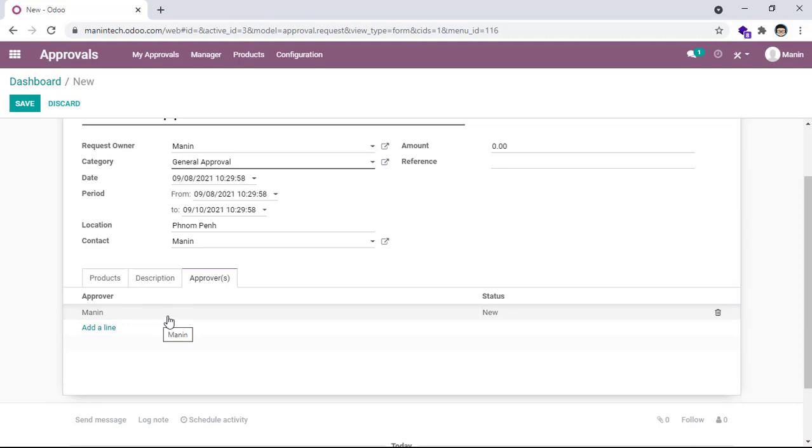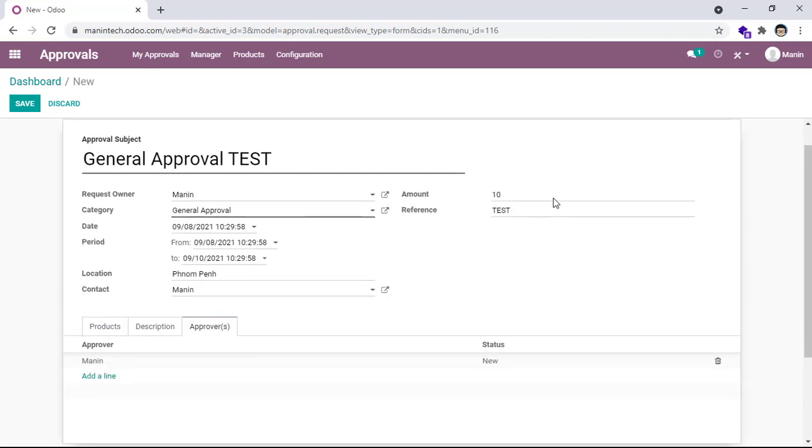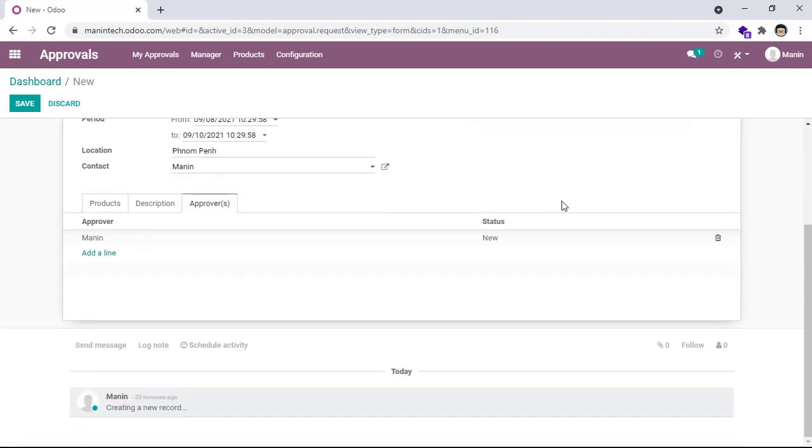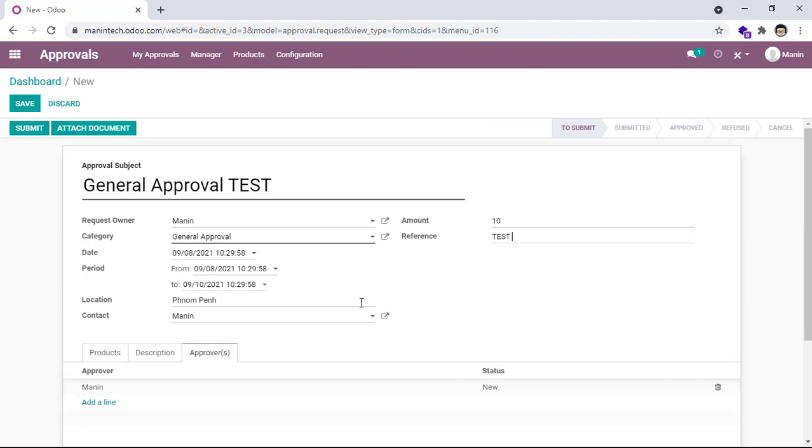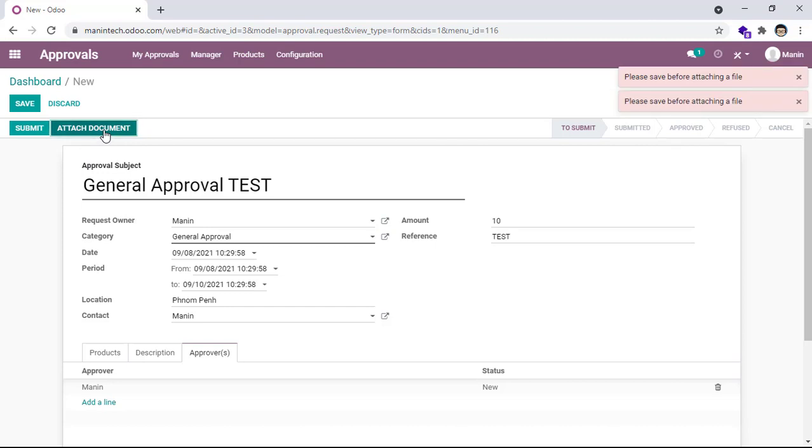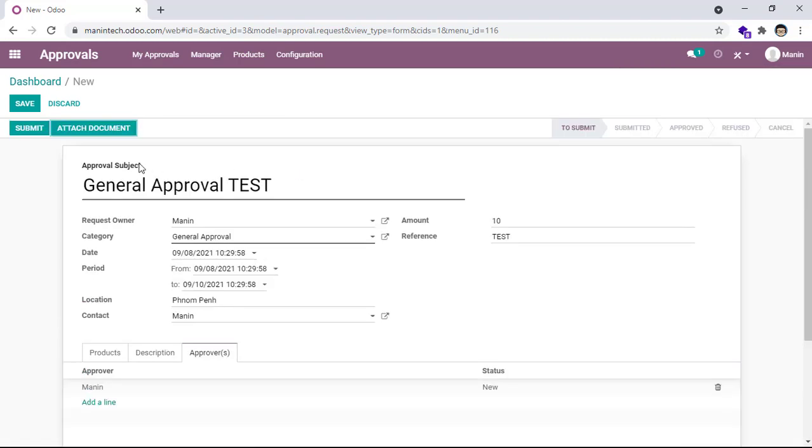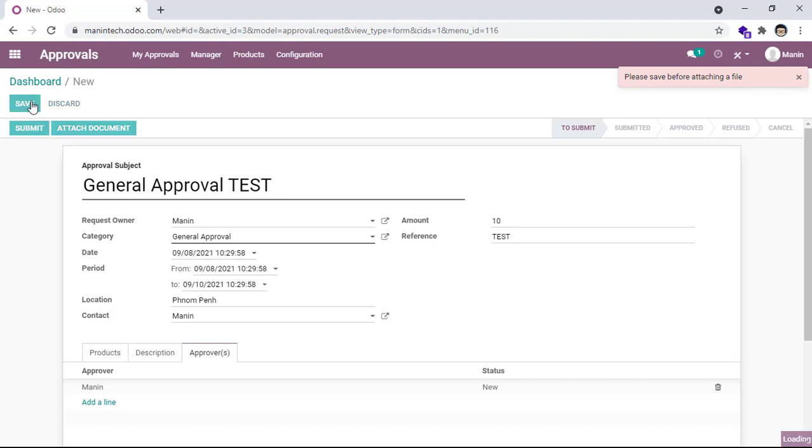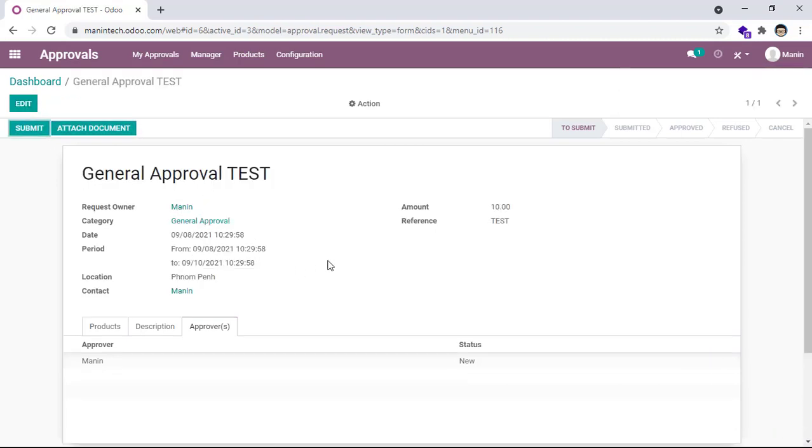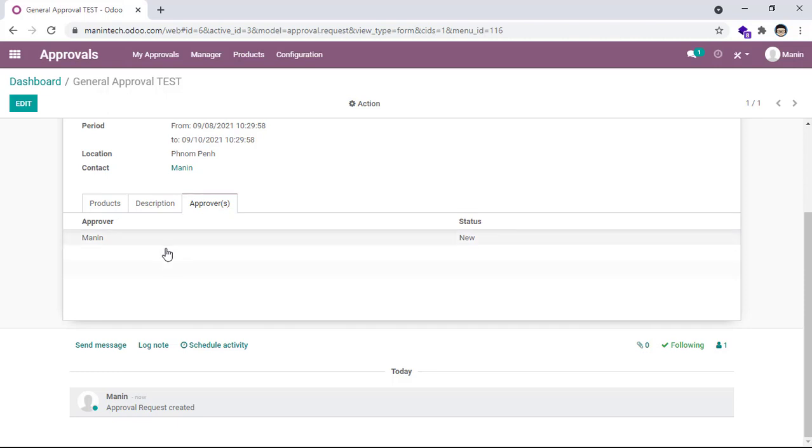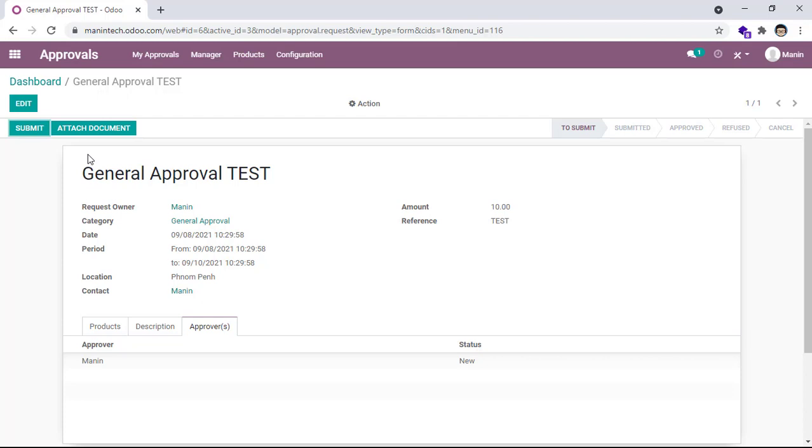And the amount - amount is important - in dollars. And reference is Test. Okay, so now I already input the text and then I want to attach attachment. Please save before attaching file. Okay, save first. Okay, save. And then data is updated. Data is updated and approval sent to my name.